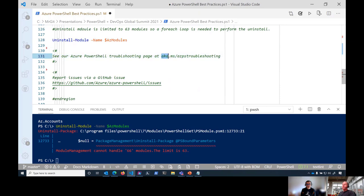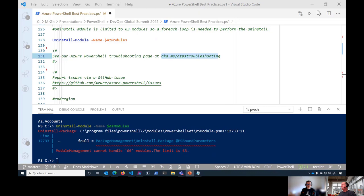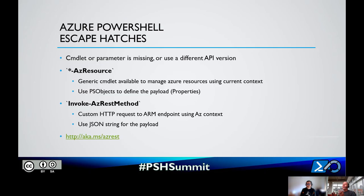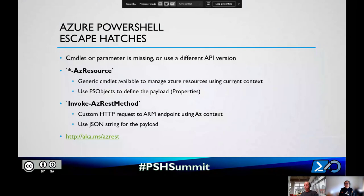We have a troubleshooting page and you can log any issues in our GitHub repo. Now Damien is going to talk about Azure PowerShell escape hatches.